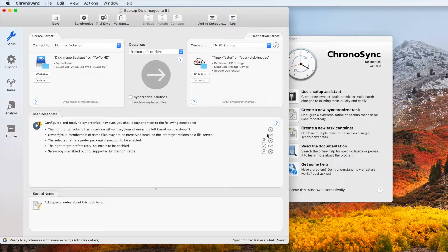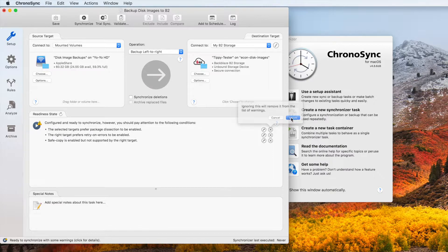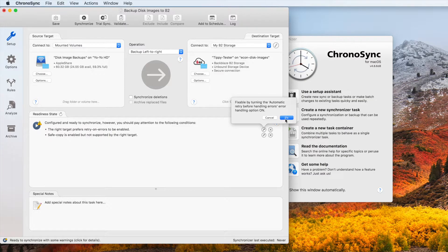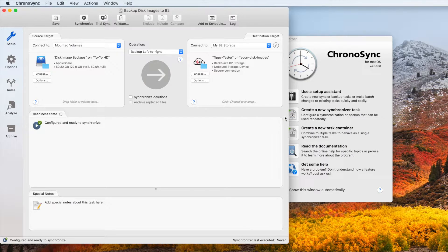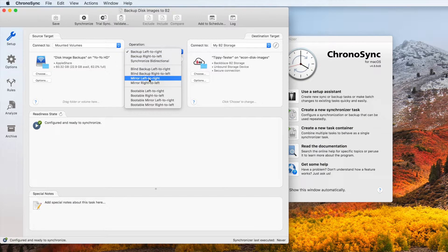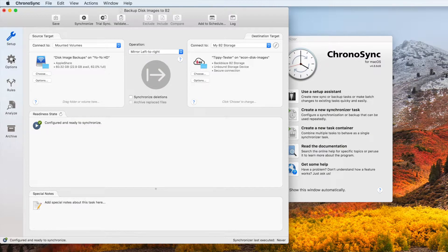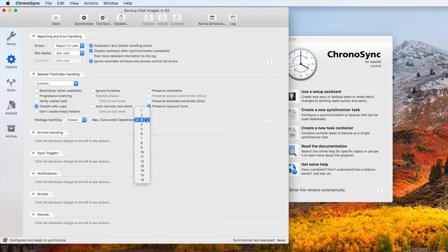Next, we need to make sure to change the package handling to dissect. ChronoSync automatically suggests this because it is more optimal for cloud backup. We take care of it by simply fixing the readiness warnings that are presented to us. This will let ChronoSync look inside the sparse bundle and backup the band files individually. One more change to make is to set the operation to mirror. This will ensure any partial uploads are overwritten when we run this task. The last configuration change is to increase the number of file copy operations that are allowed. Cloud-based backups generally prefer more concurrent operations.